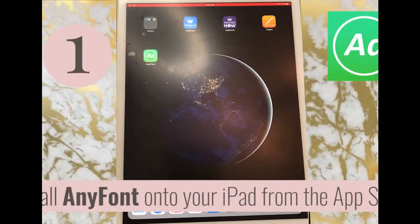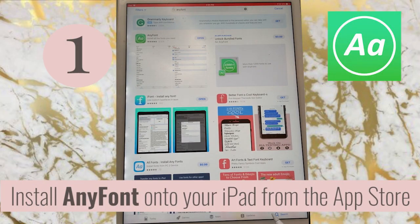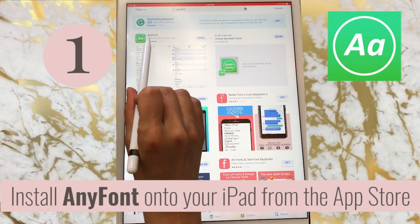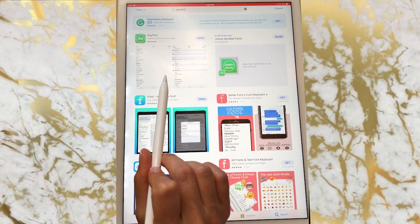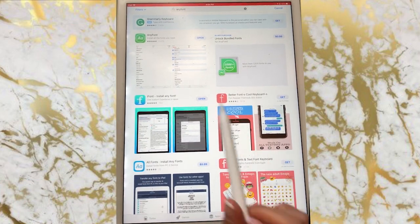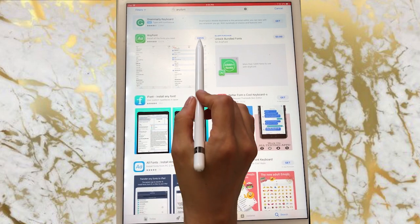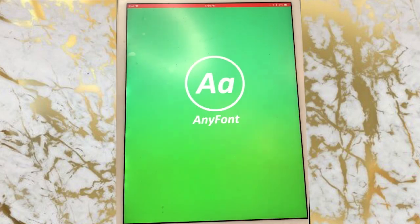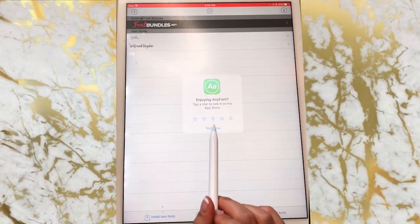The first thing you want to do is go into the App Store and download AnyFont. Remember there were two other applications but I'm just going to show you how to use AnyFont. It does have the $1.99 fee, so go ahead and open it.